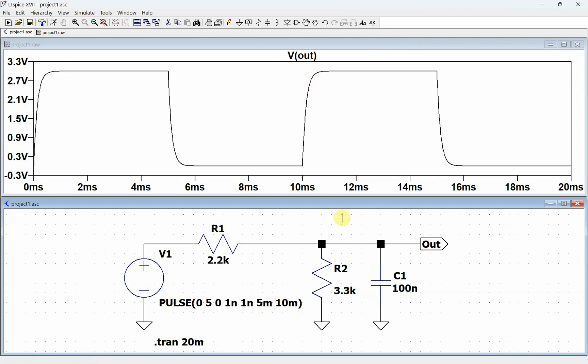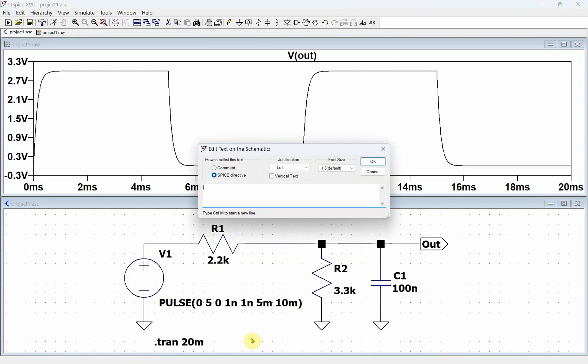We're going to use .measure commands to do that. The first thing we need to do is figure out what the maximum value is. So we're going to do a Spice directive, and then we're going to do .measure. We're doing transient, so we'll type transient. Then we want to find out the maximum value, and we are going to go max v of out because we defined the output node right here. After we're done with that, we do Ctrl-M to get the next line.